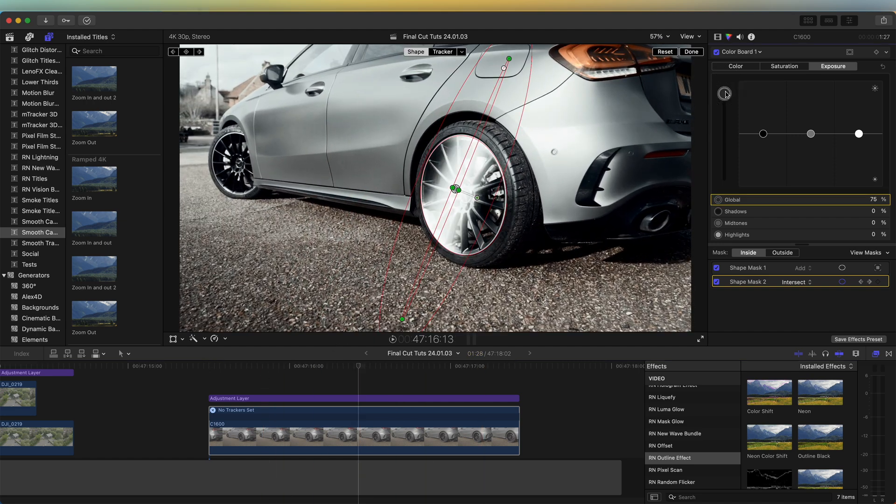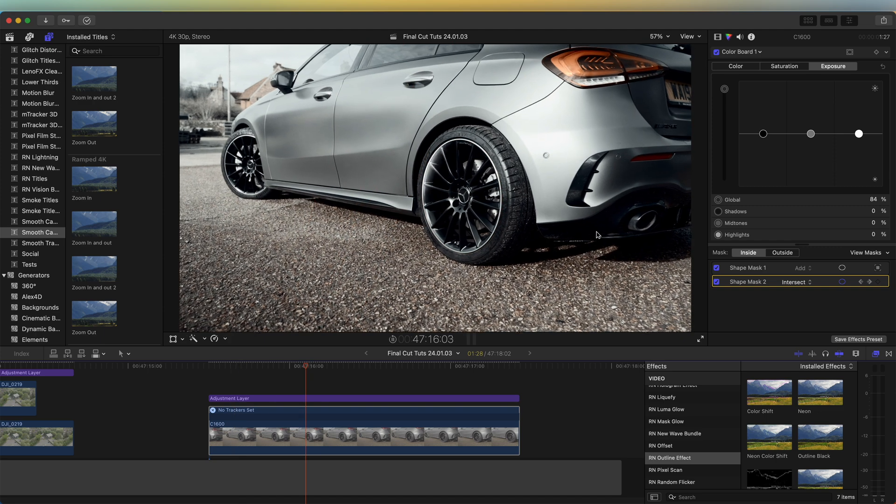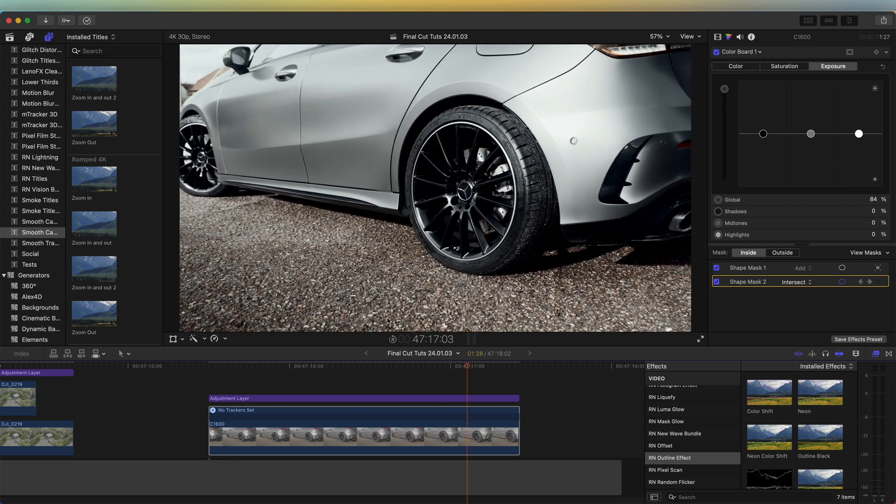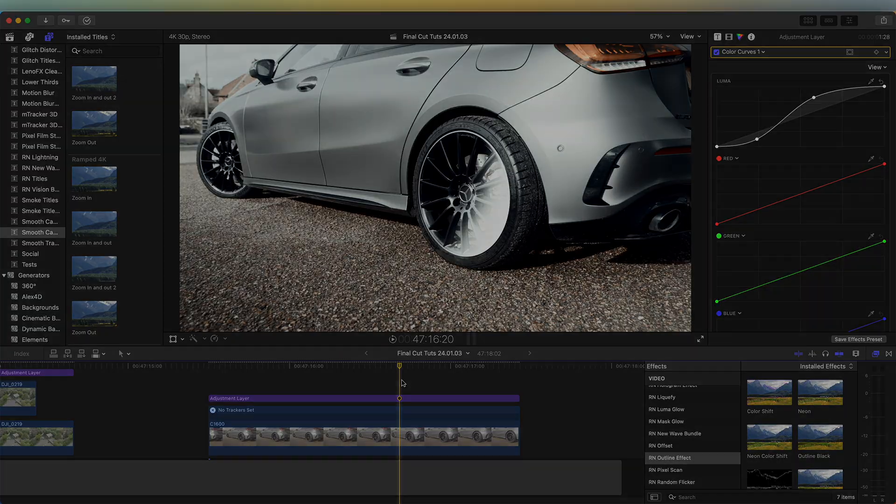To change it you just need to change the exposure, and yeah that is the finished effect. I hope you guys enjoyed this video. Subscribe if you liked it and I'll see you in the next one.